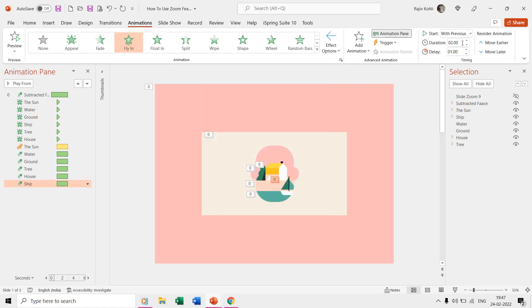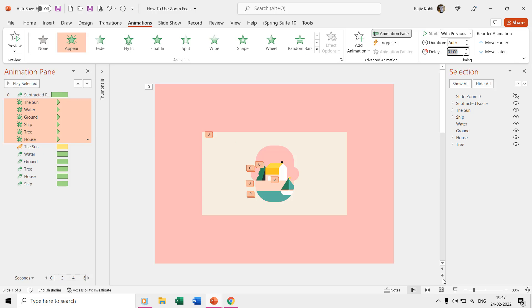We also applied the appear effect to all these objects with a delay timing of one second, as we don't want them to appear while the subtracted rectangle is zooming in.